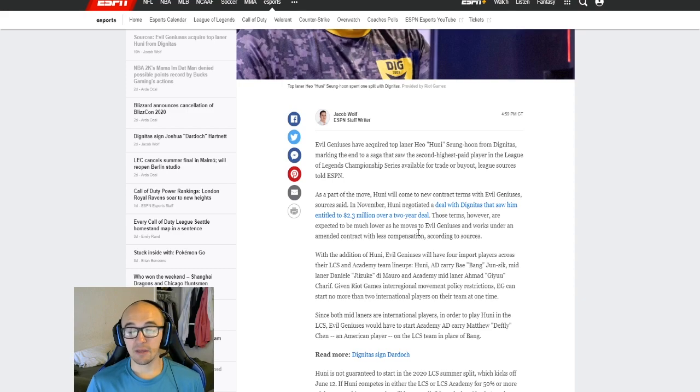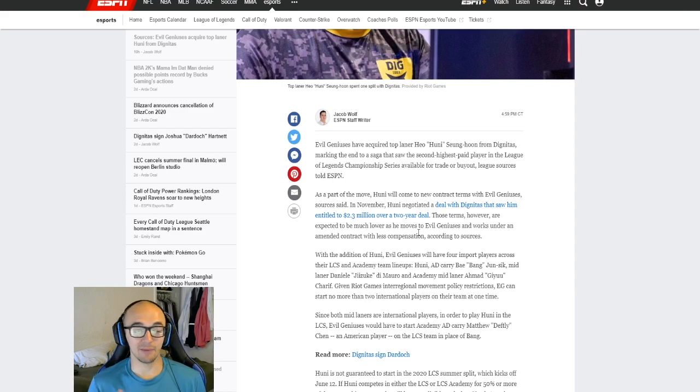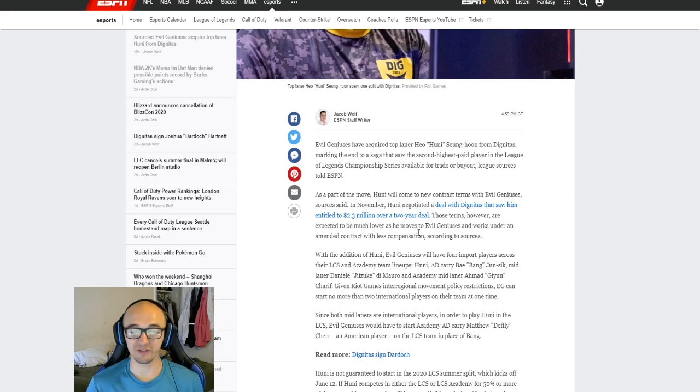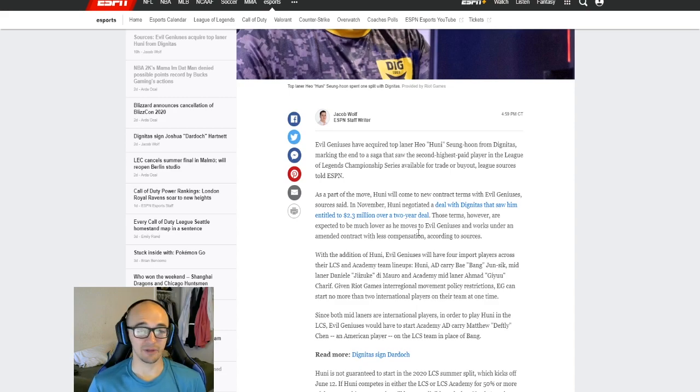However, Bang has tweeted out sometimes, and there have been some rumors that Bang is homesick, wants to go home, doesn't like NA for whatever reason. Obviously, the coronavirus stuff complicates things even more.